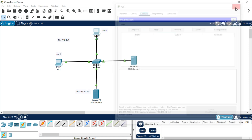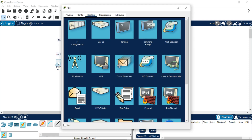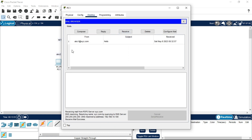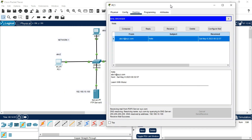Send the message. We have now sent the email from abc1 to abc2. The sender address is abc1@xyz.com and the receiver is abc2@xyz.com. Click on the abc2 PC, go to Email, and click Receive. You will see the message has been received. Click on it and you will see the content 'Learn with Nakul.' This is how we configure the FTP and DNS server using the SMTP protocol to send email from one PC to another. I hope you liked the video — please share and subscribe. Thank you.